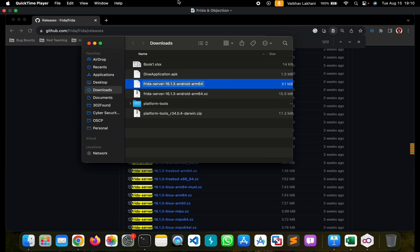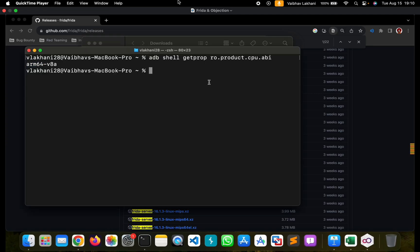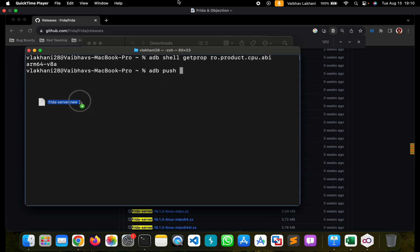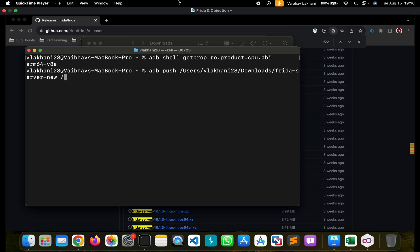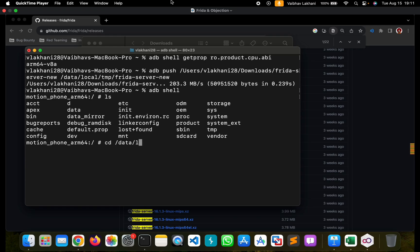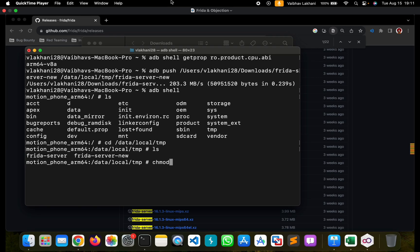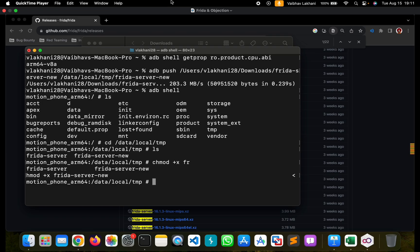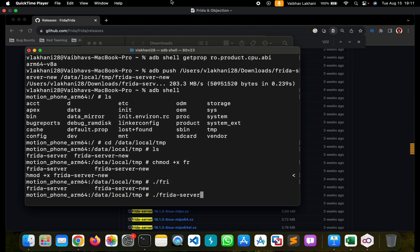Once we get the Frida server file, we can rename it to frida-server-new and push it to our system. We give the path name and push it to /data/local/tmp. Once pushed, we go inside adb shell, run ls, navigate into the directory, and provide the necessary permissions — chmod 777 or chmod +x frida-server-new. Once we hit enter, we can run the Frida server by writing ./frida-server-new.